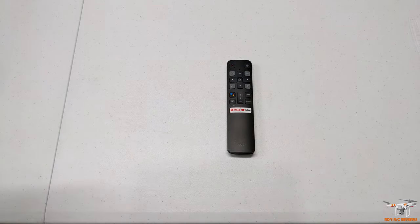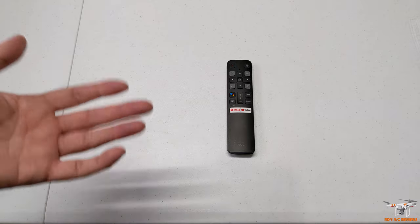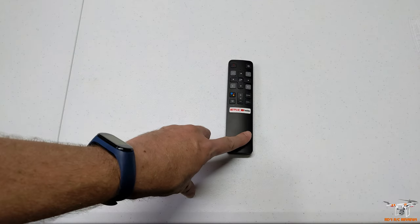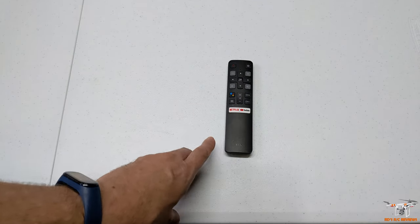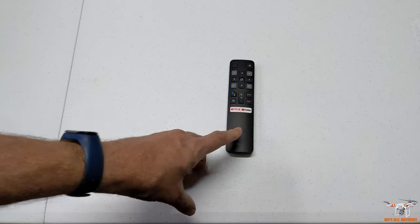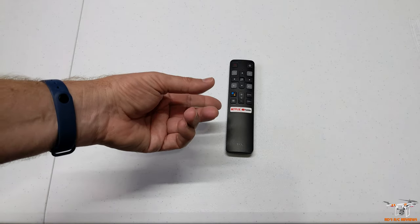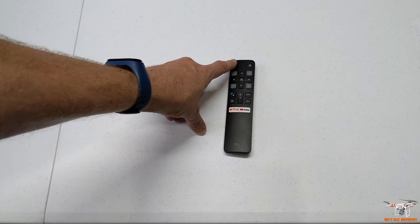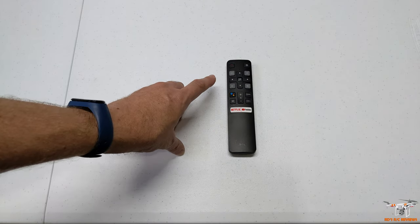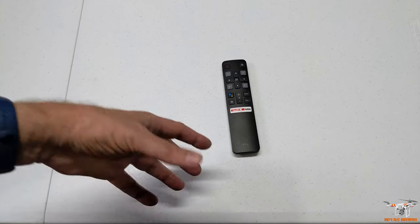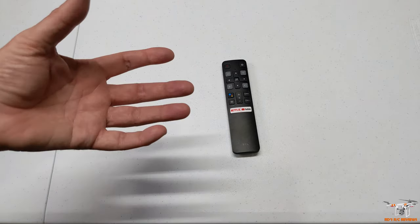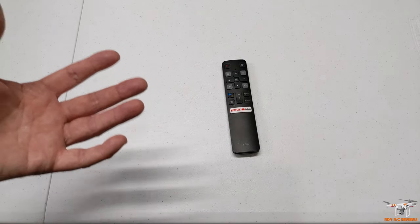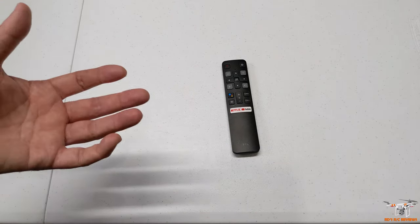you have a problem with these Android TV remotes, first thing you do: make sure your batteries are good. Second thing: pull the batteries out, hold down the power button for 15 seconds—kind of clears it out. Put the batteries back in, or put some fresh batteries in at that point, and